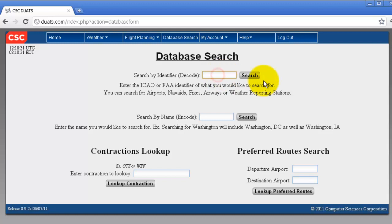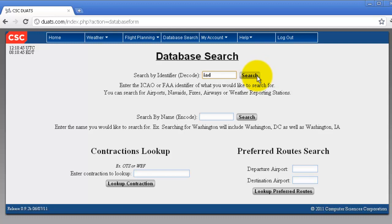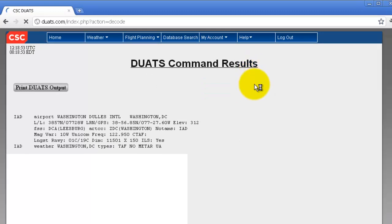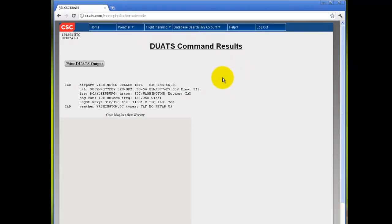First we will search by identifier. Type in any ICAO or FAA identifier and you can search for airports, nav aids, fixes, airways, or weather centers. Click search and the outputs are listed. In this case we have an airport and weather center.